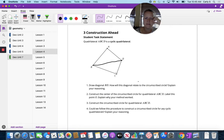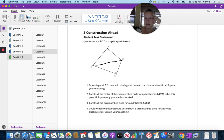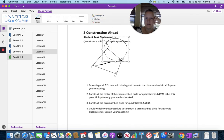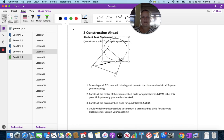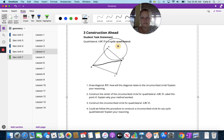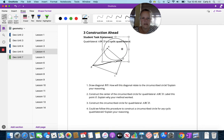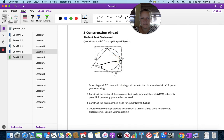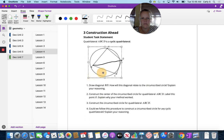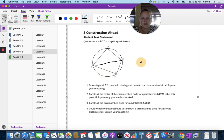Well, I believe the diagonal will cut the circle. It looks circular. Let's see if I can put it on here. It looks as though it's a diameter.